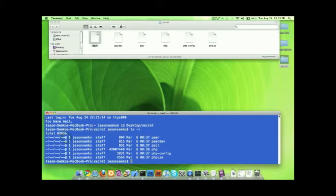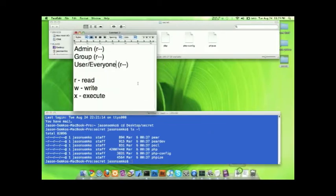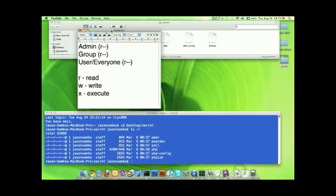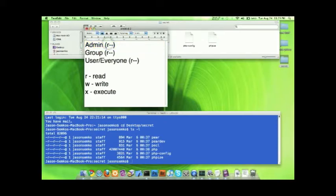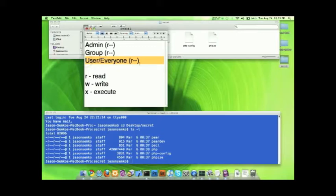What does that mean? Well, what we have here, and the reason we have three R's, is because we have the first set of rules are for the administrator, R dash dash. The second R and two dashes is for the group, and the last set is for everyone else.